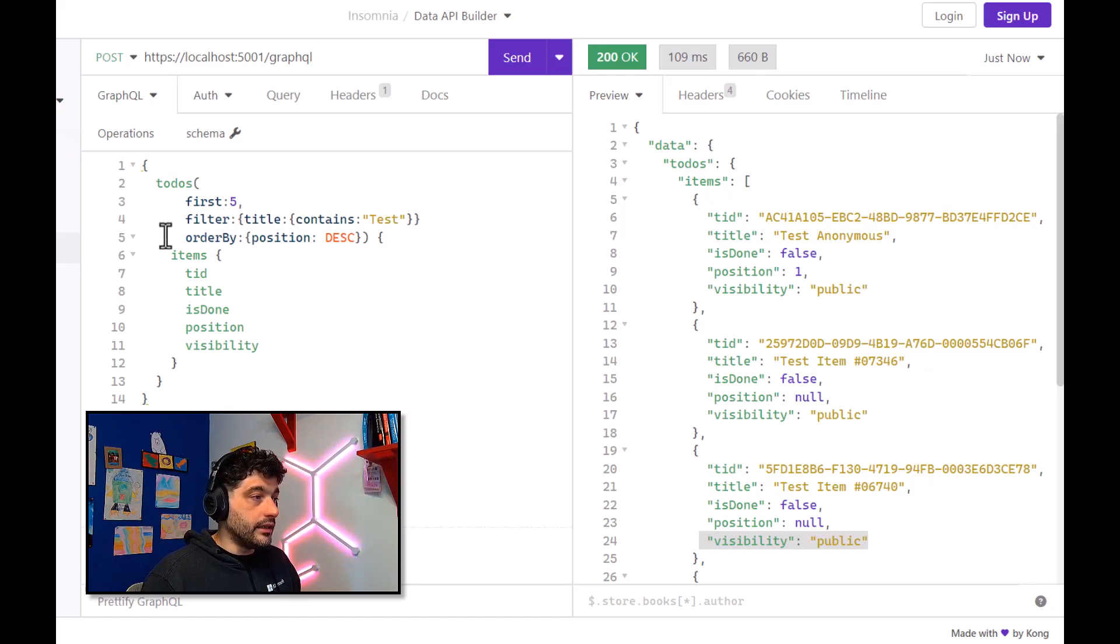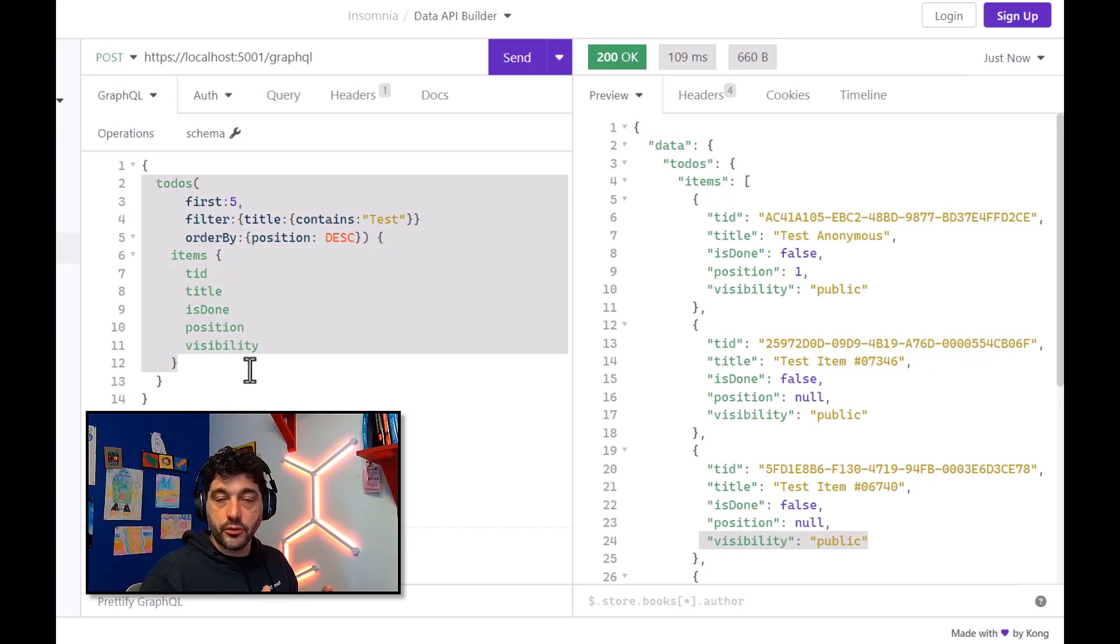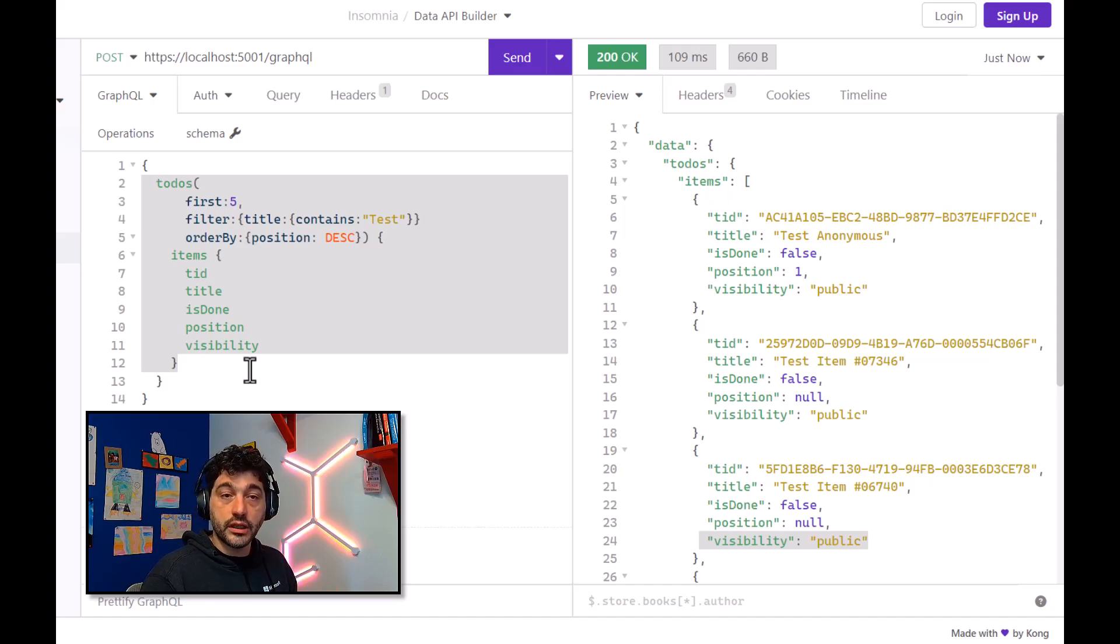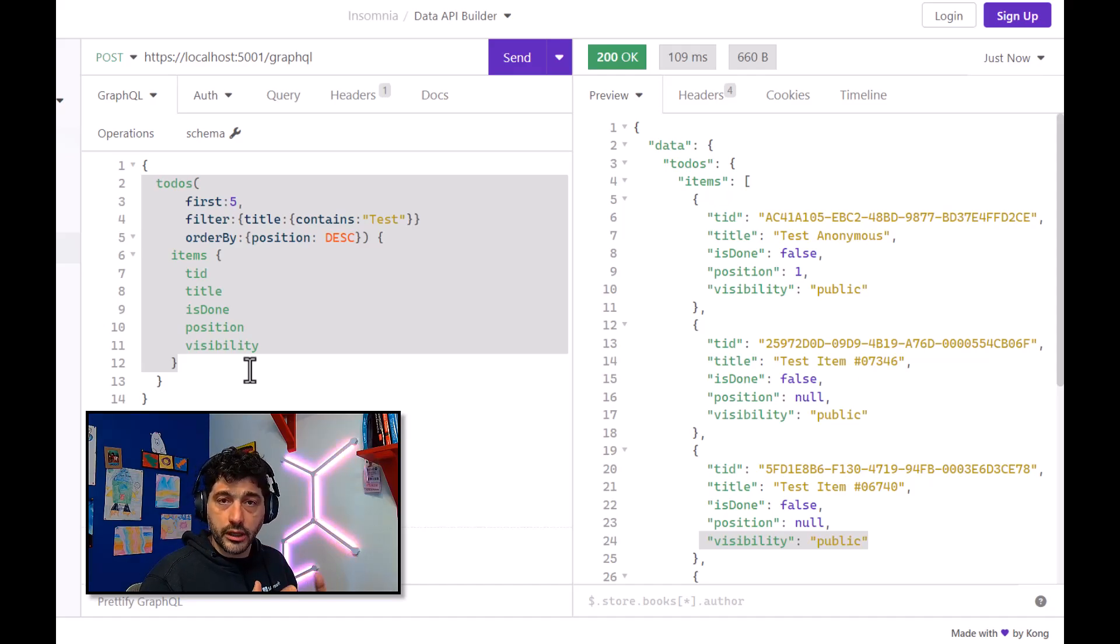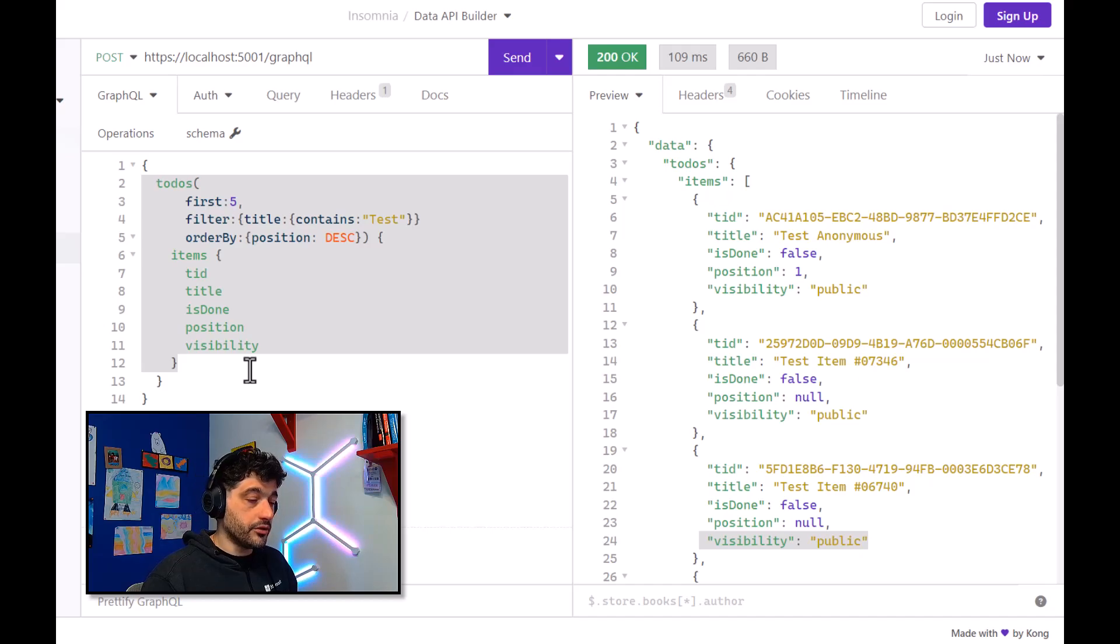And in both GraphQL and REST endpoint, we support pagination, filtering, ordering, and selection. So you don't have to worry about implementing those features by yourself.